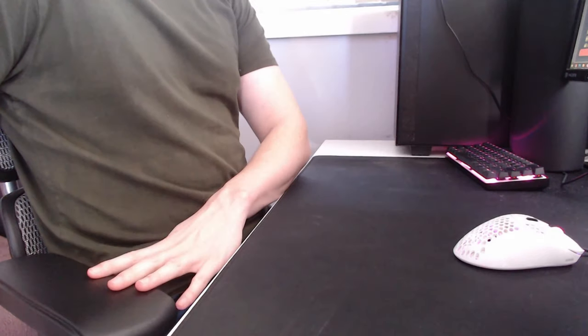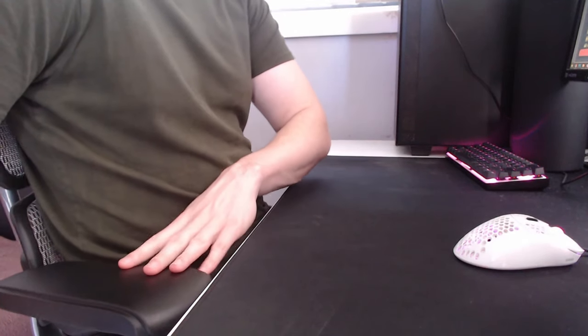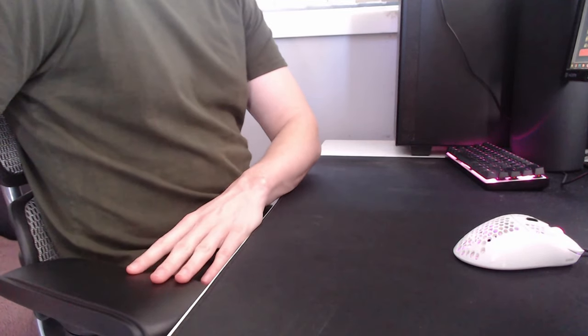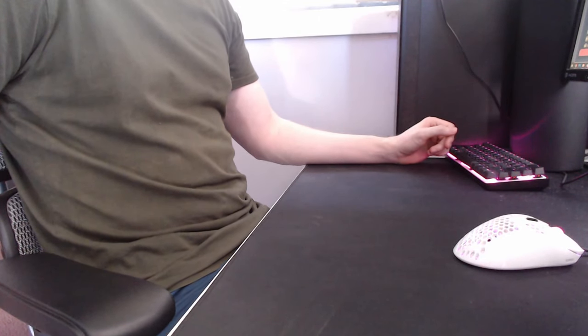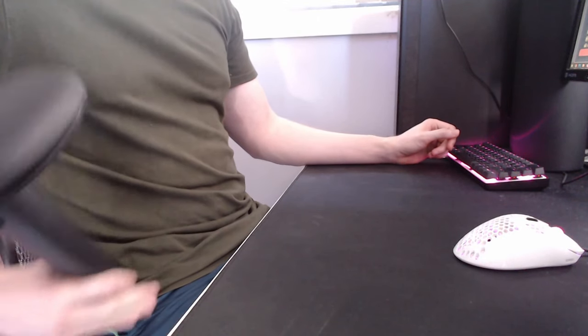There are a few issues you may run into. The armrests on your chair may hit the desk, blocking you from moving in. If possible, adjust them down or simply remove them if you can.